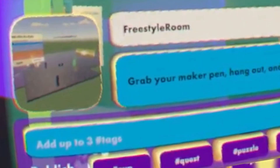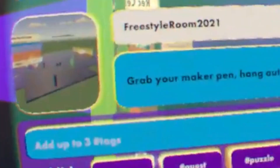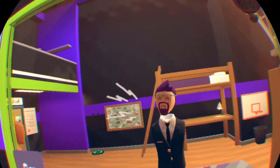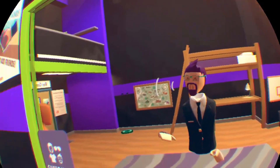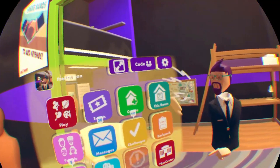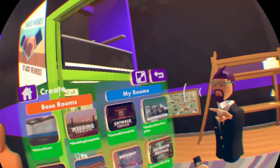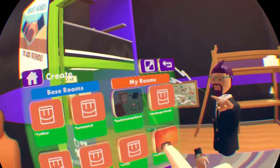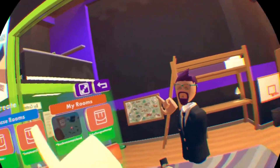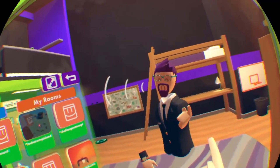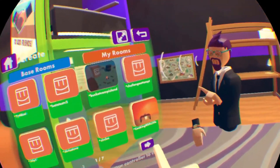Today I'm going to show you how to rename your room in Rec Room. To get started, open up your watch, go to Create, go to My Rooms, and then pick out the room that you want to change the name of.